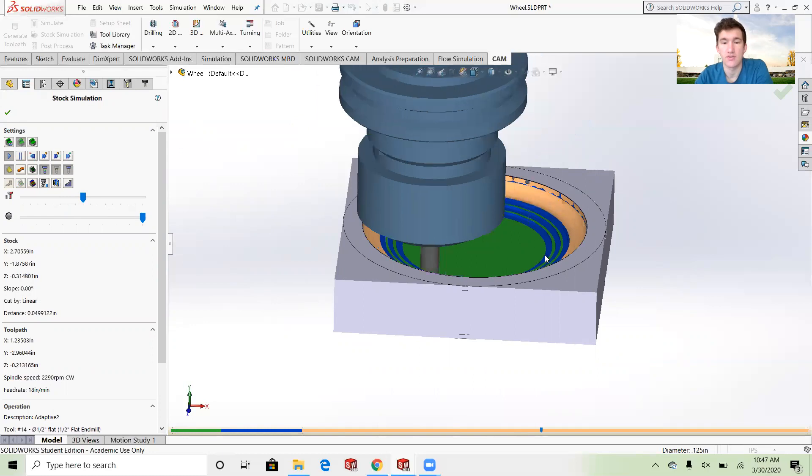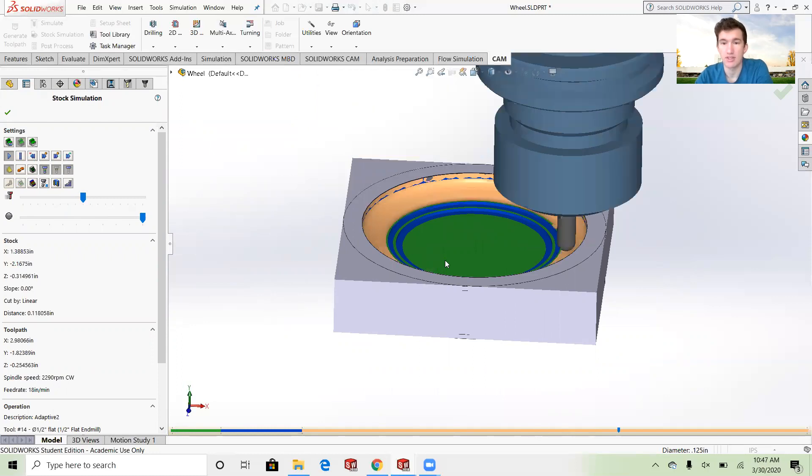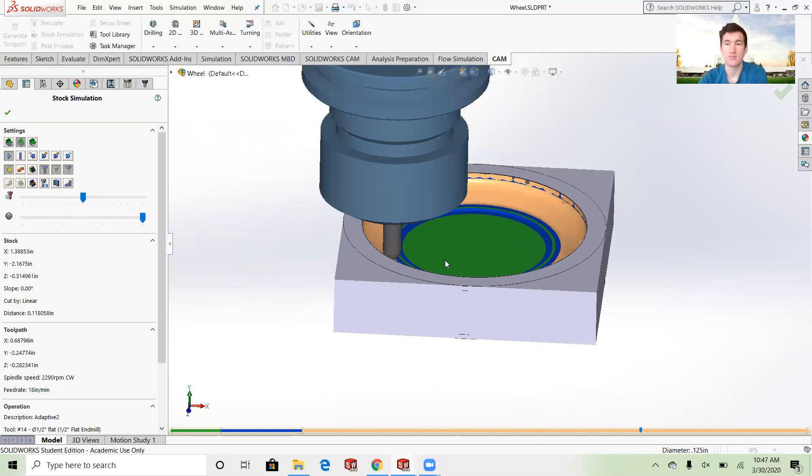You can see how those first operations went and they hogged out the majority of the material, just cutting out that ball end mill to get it that really nice smooth finish at the end.